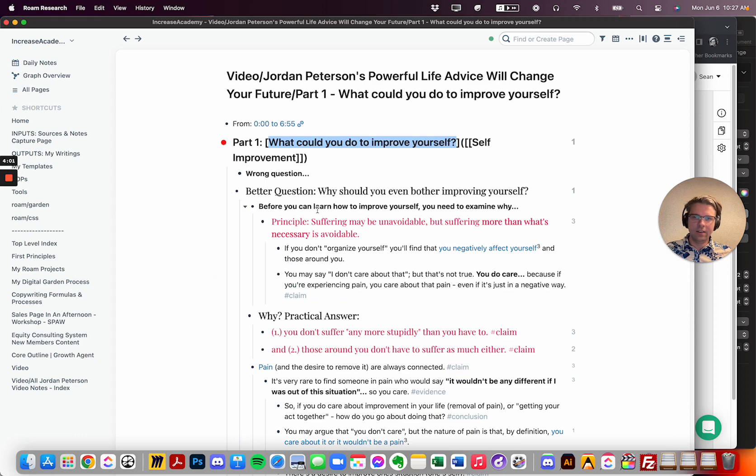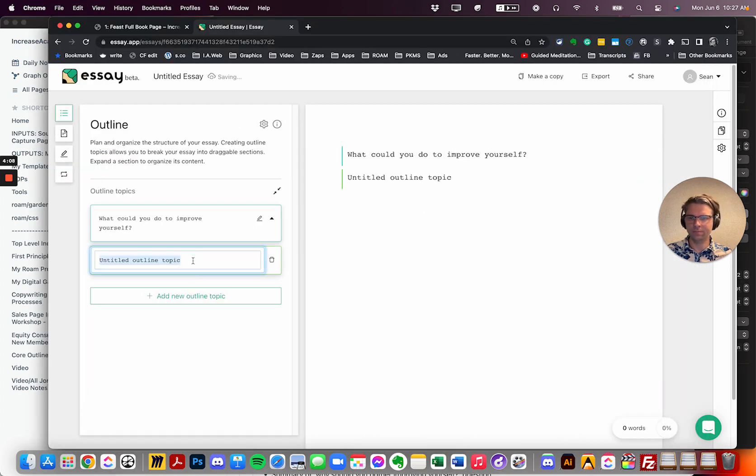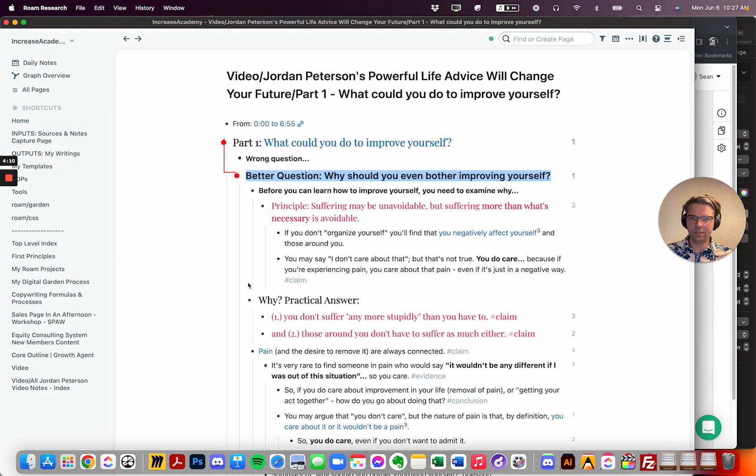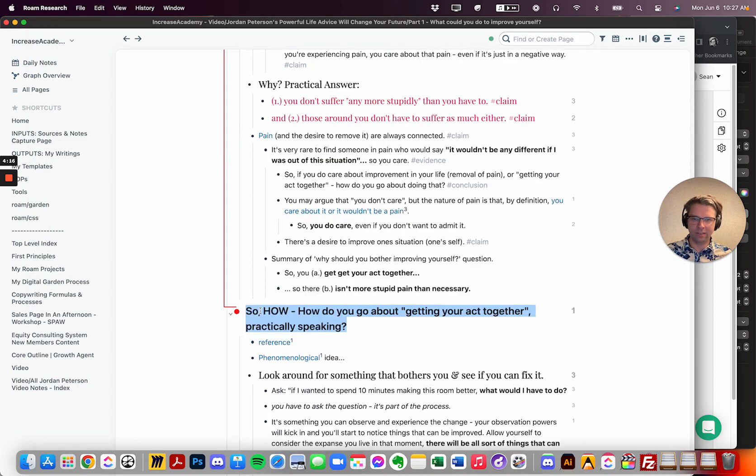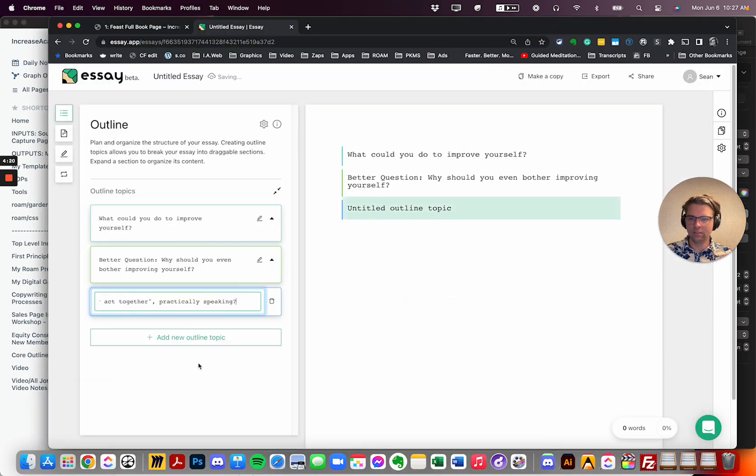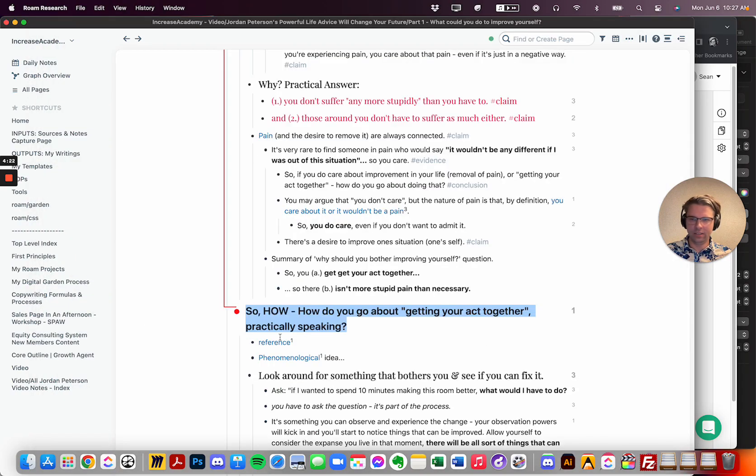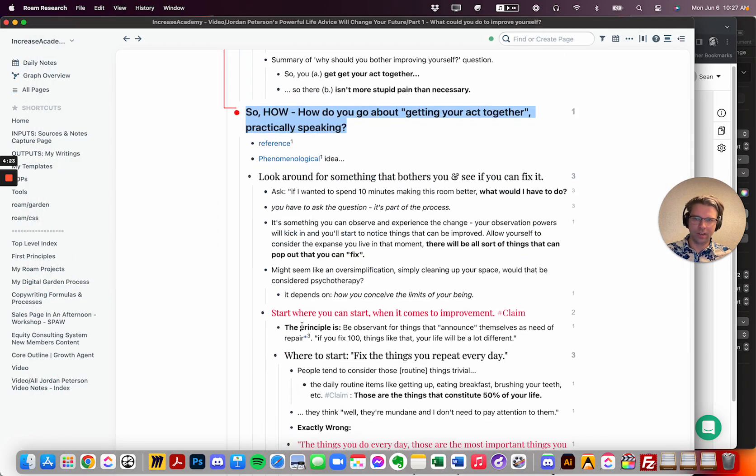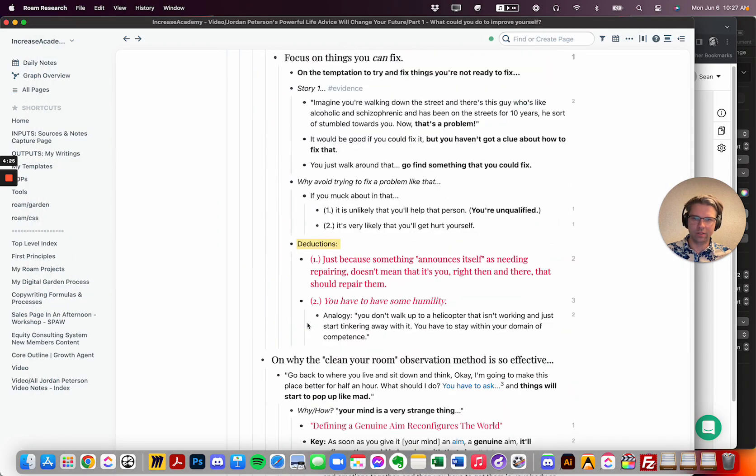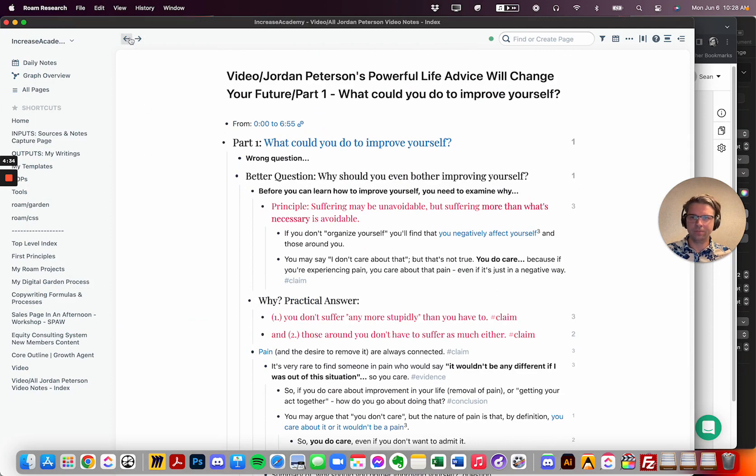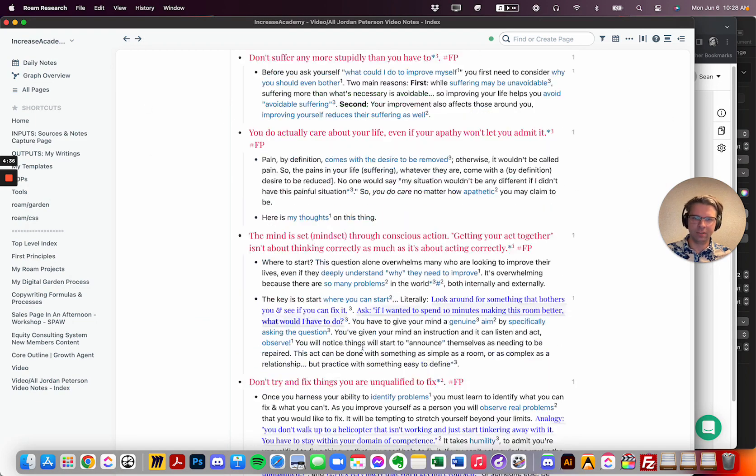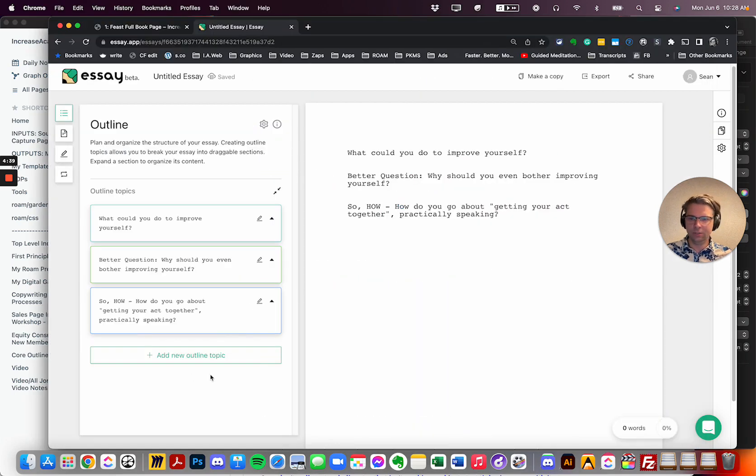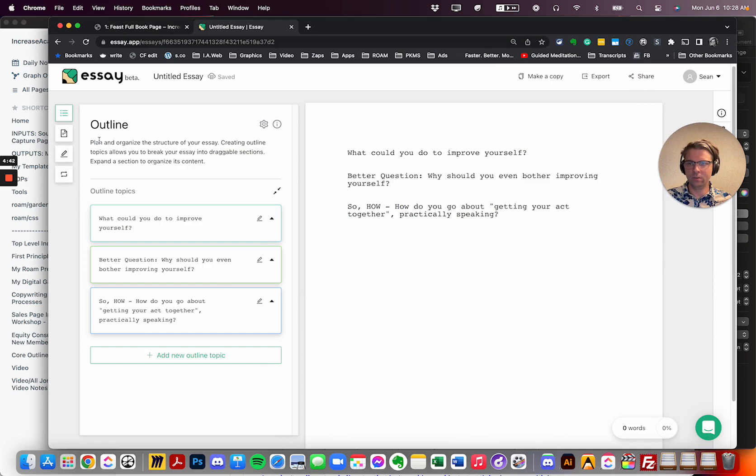Then the next main point he makes is it's a better question: Why should you even bother trying to improve yourself? That'll be our next topic. And then we'll go down here, practically speaking, how to get yourself together. And then I think that's the three key things I want to get across here based on his notes. And I'll be able to pull in these elements here from my transition of them.